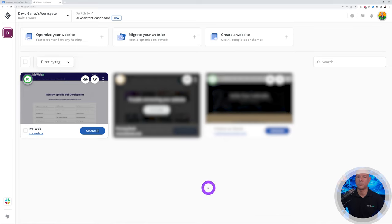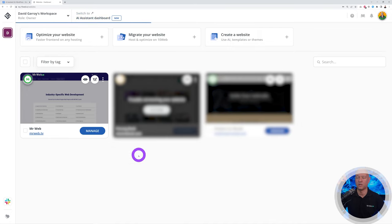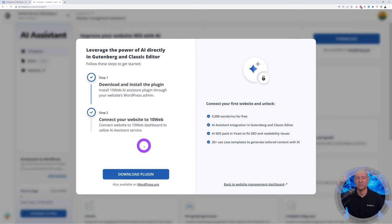Right at the top you can see a new tab — the AI Assistant dashboard. You have to click on this; it's a different dashboard altogether. From here we can install the plugin on our WordPress website.